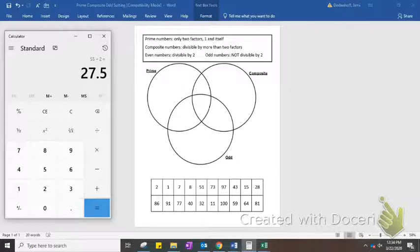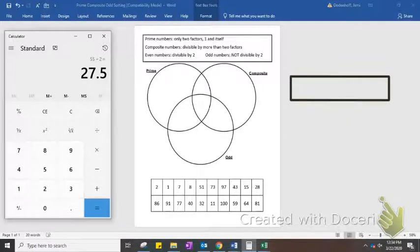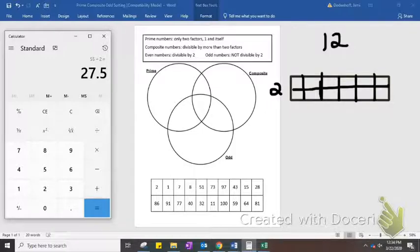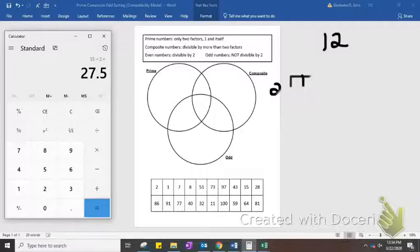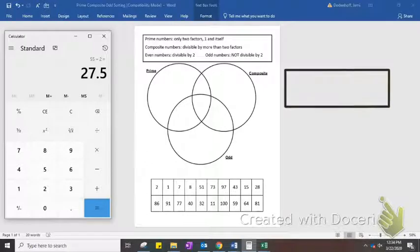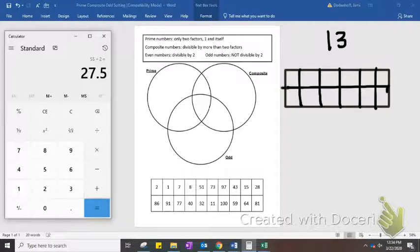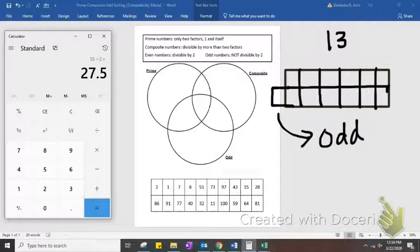Another way you can think of even and odd numbers is that with even numbers, you could take those numbers and create an array in which the height is 2. For example, we'll do 12. This is showing 12 different squares with a height of 2 and a width of 6, so 12 is divisible by 2. But with the number 13, you couldn't build an array with a height of 2 — you'd have one square left out.